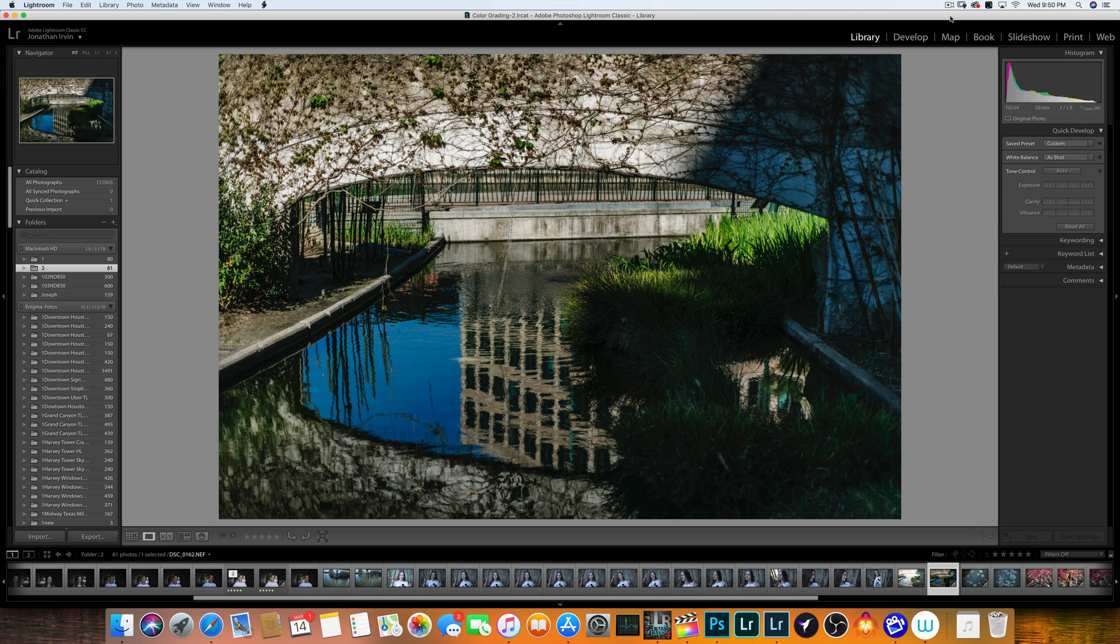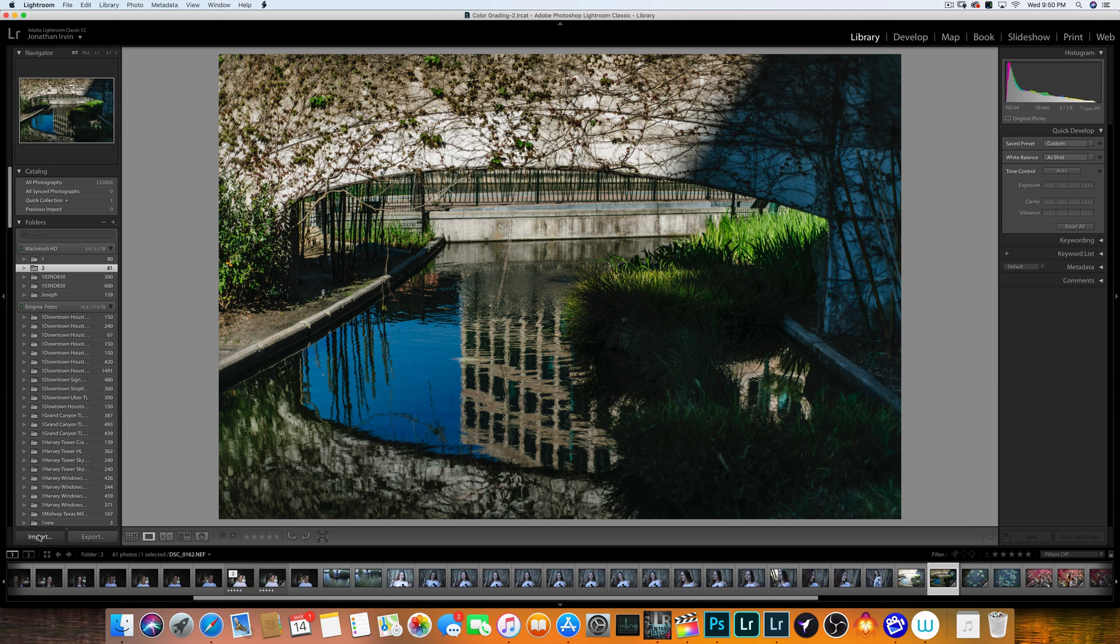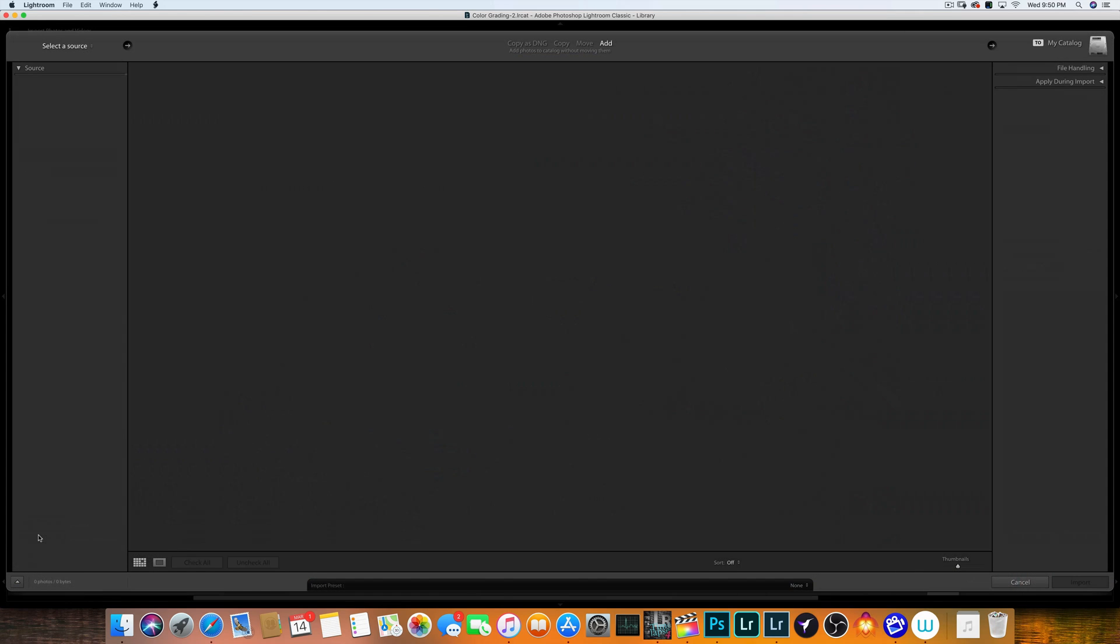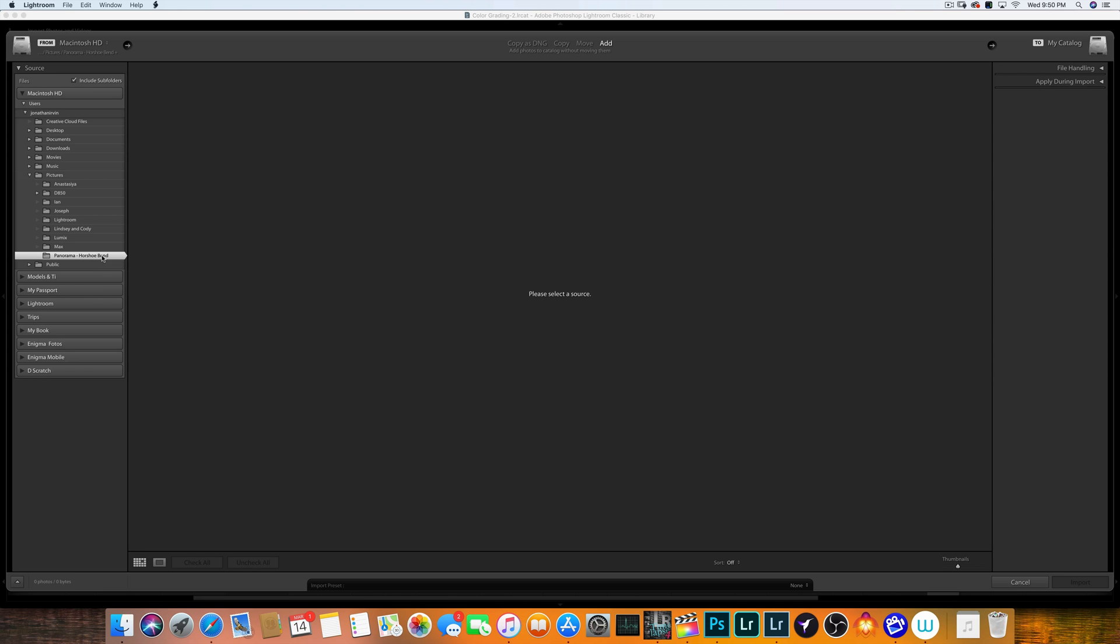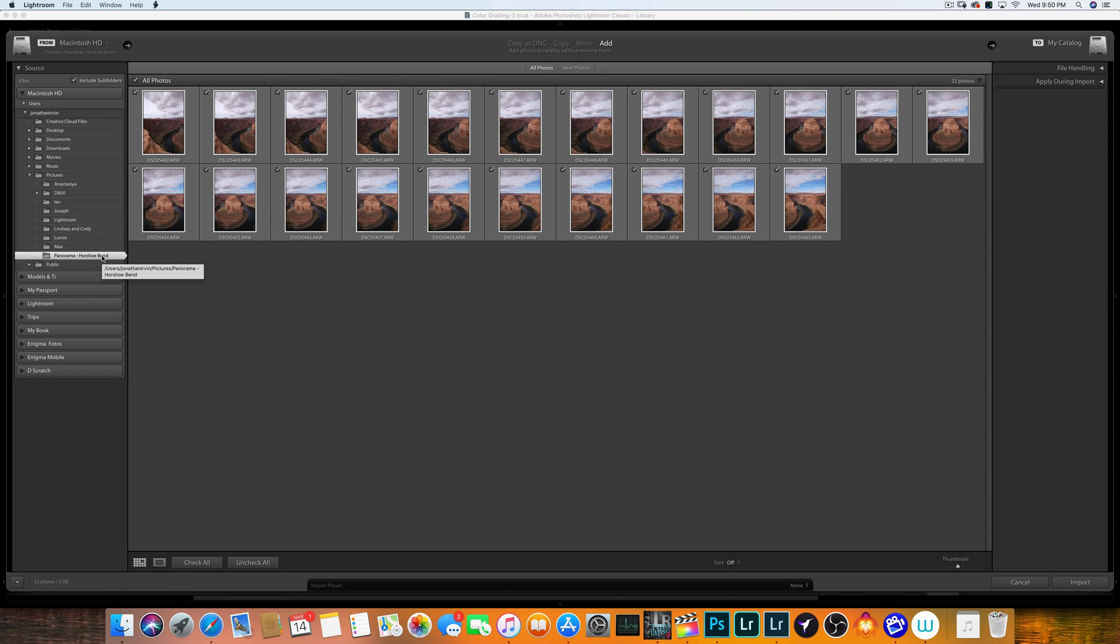So what we're going to be doing is merging, I think, 22 images. So what we're going to do is go ahead and import them into Lightroom, which is pretty straightforward. I already have a folder in my pictures folder called Panorama Horseshoe Bend. And if you haven't been to Horseshoe Bend, that really should be a place on your bucket list. It's one of the most outstanding, beautiful, glorious places on the planet.